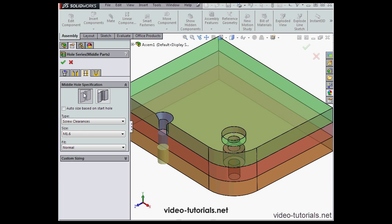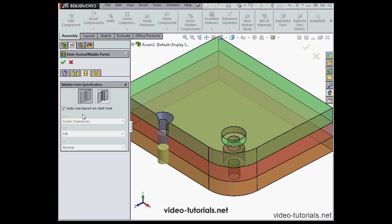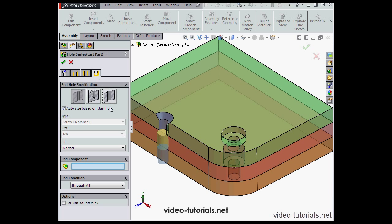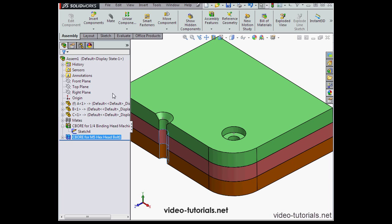On the third tab, we've got middle hole specifications. Here we can auto size based on the start hole, or we can choose our own values from the drop down menus below. Let's go to the fourth tab for the end hole specifications. Same thing here. We can auto size or choose our own values.